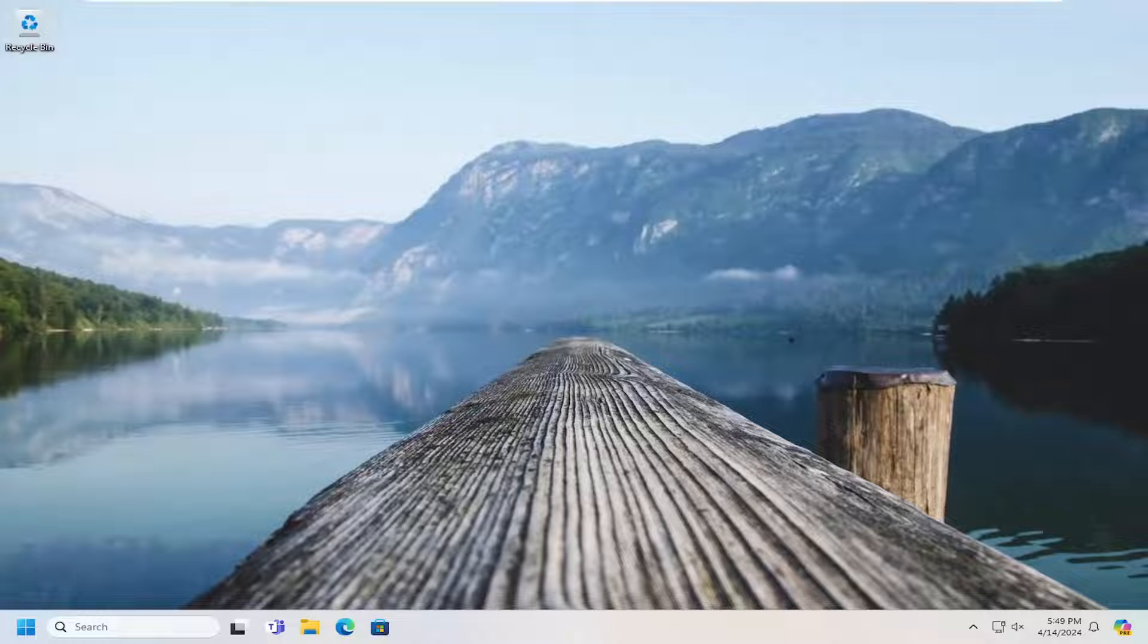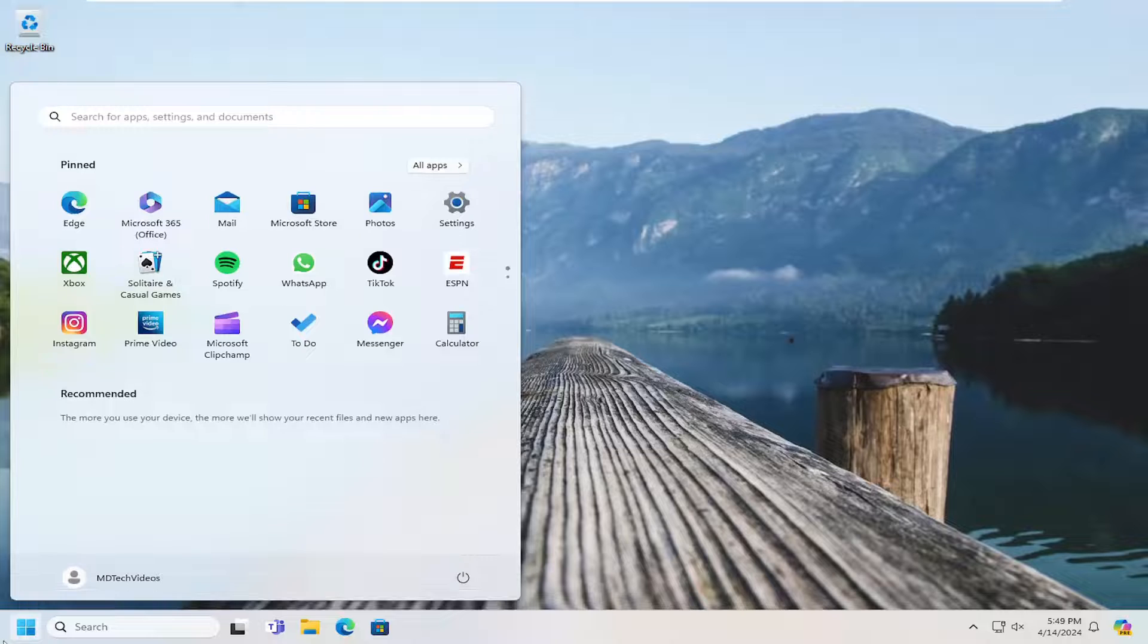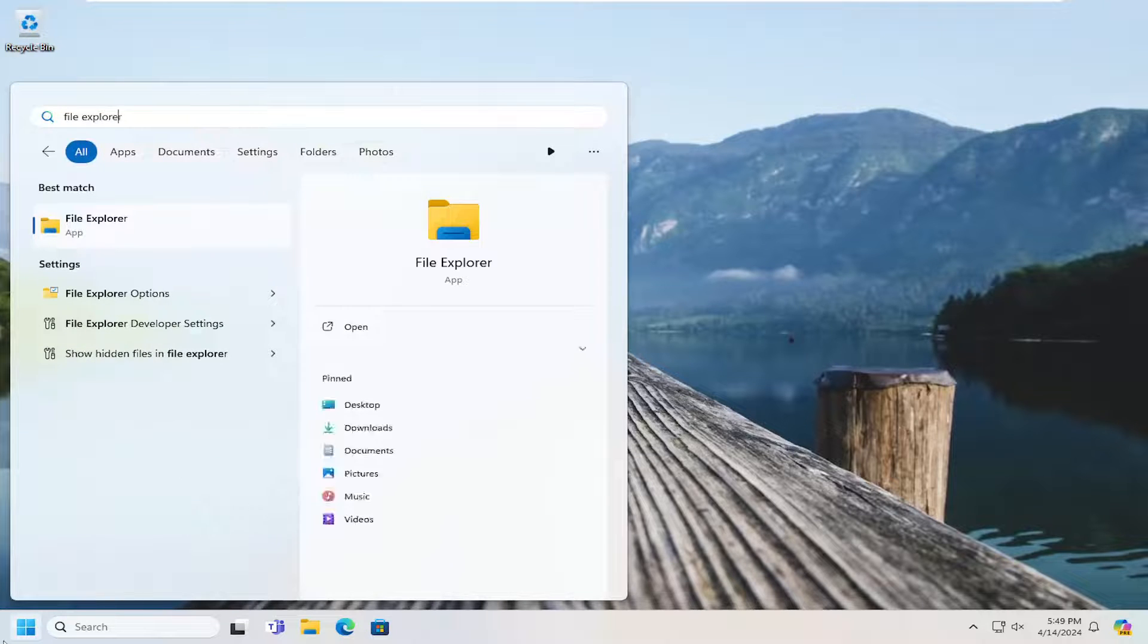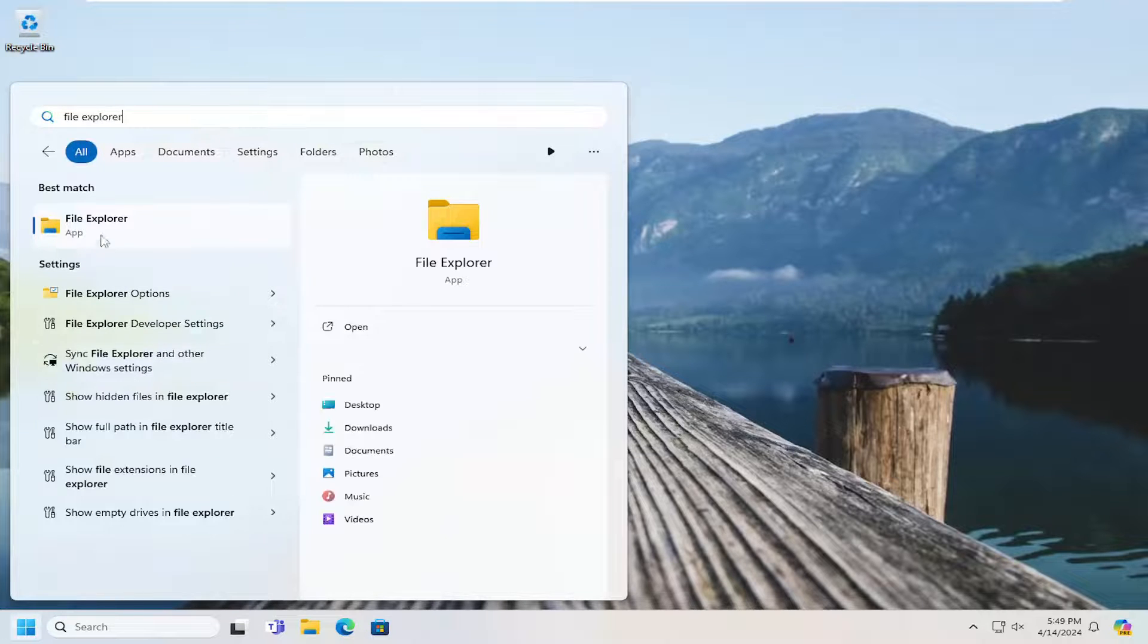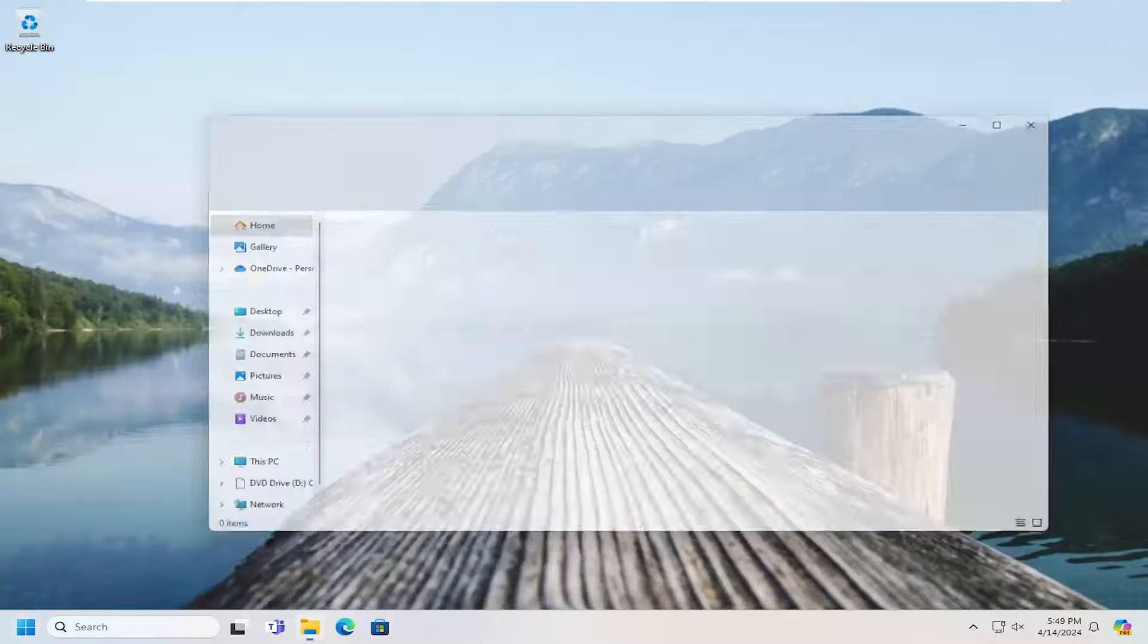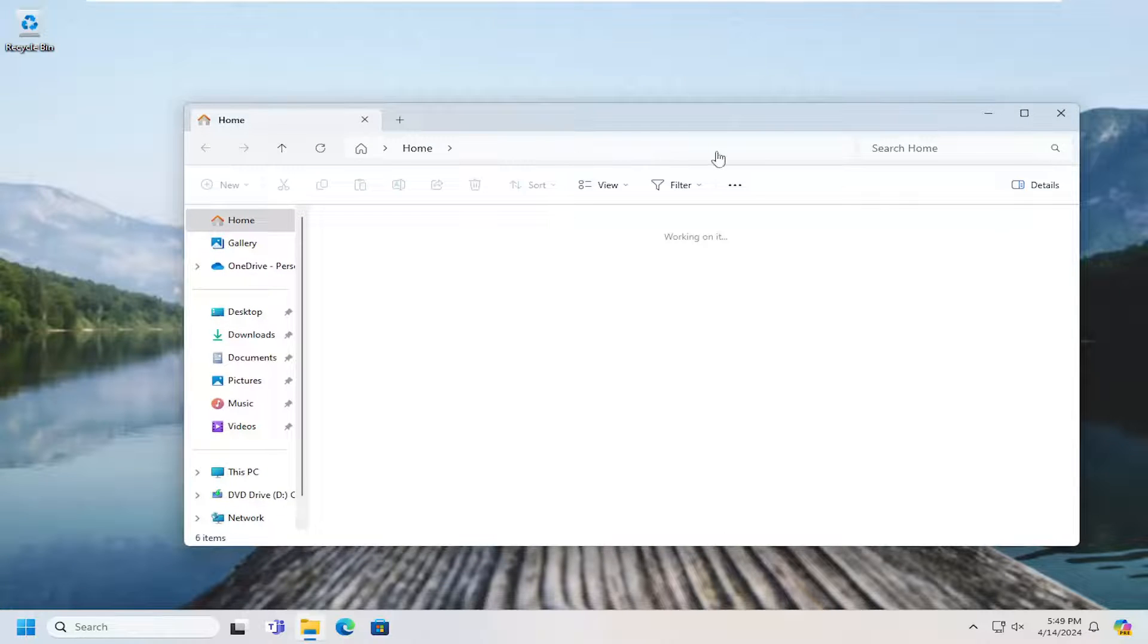So all you have to do is open up File Explorer. So open up the search menu and search for File Explorer. Best result should come back with File Explorer. Go ahead and open that up.